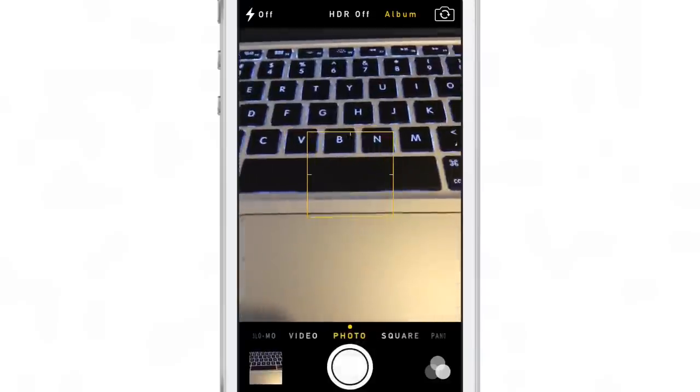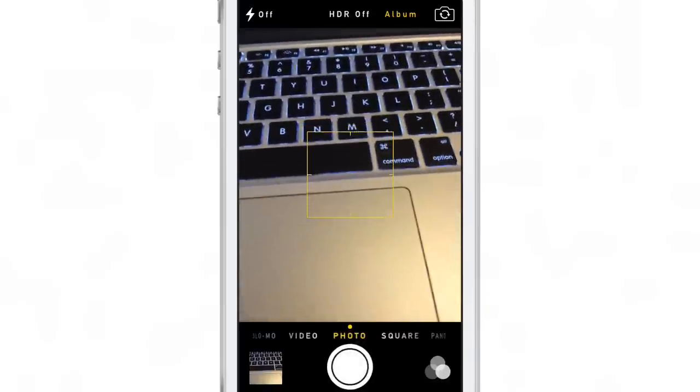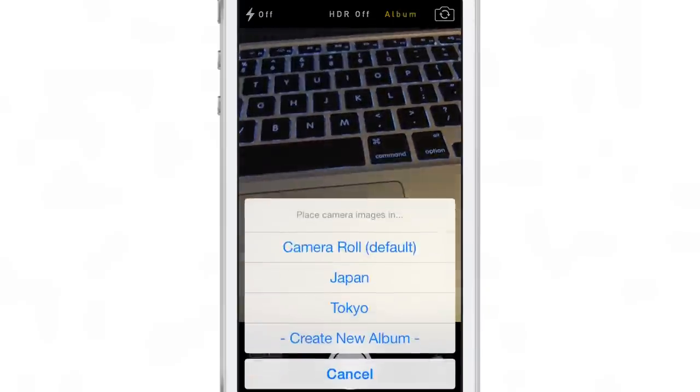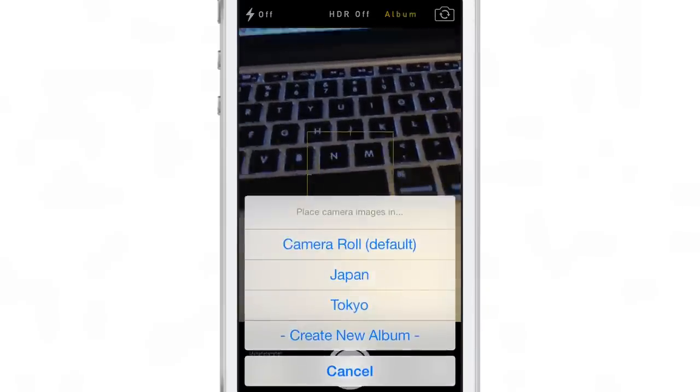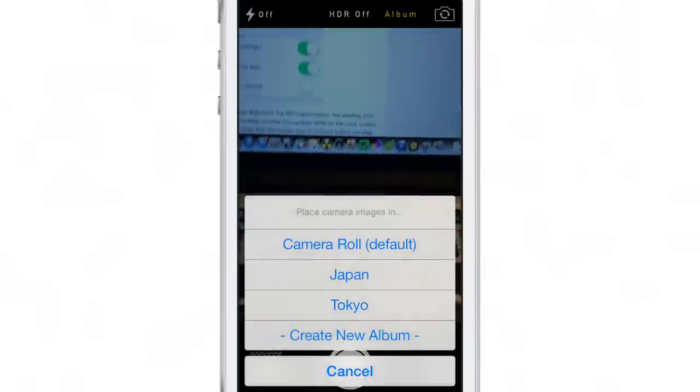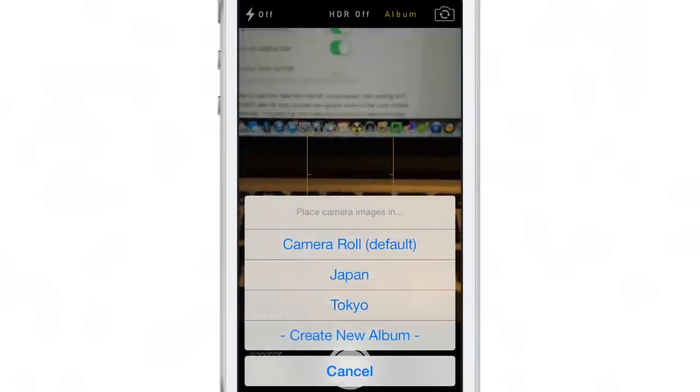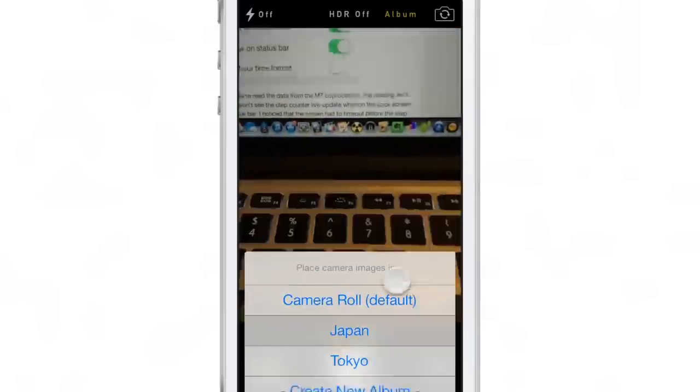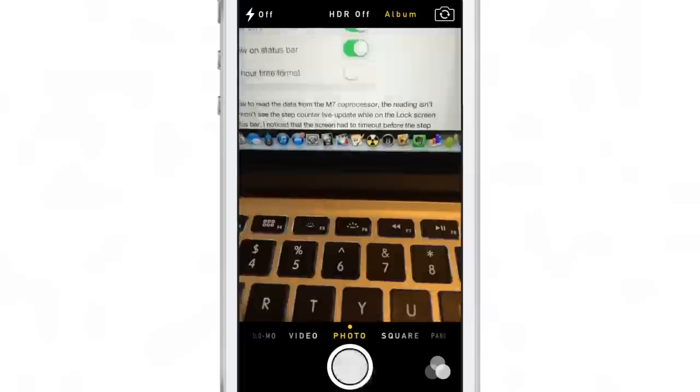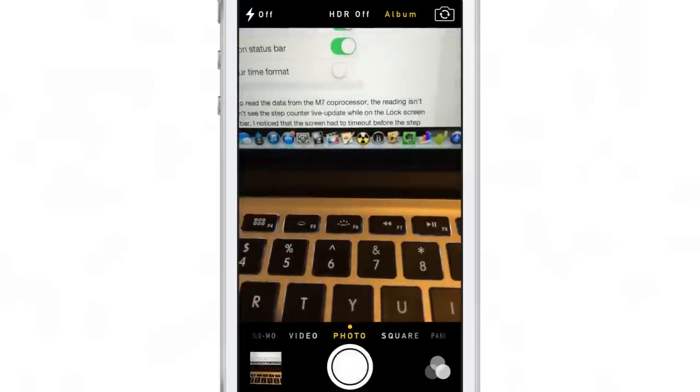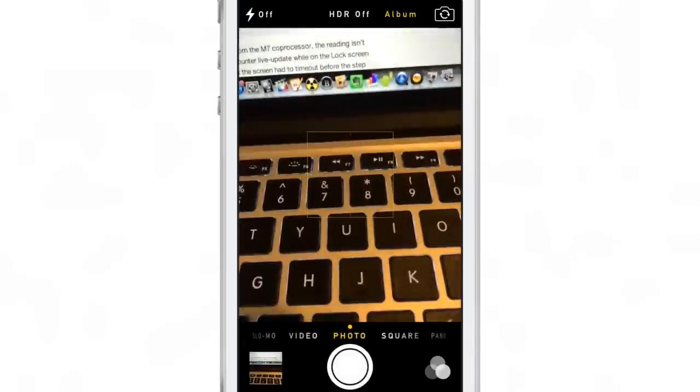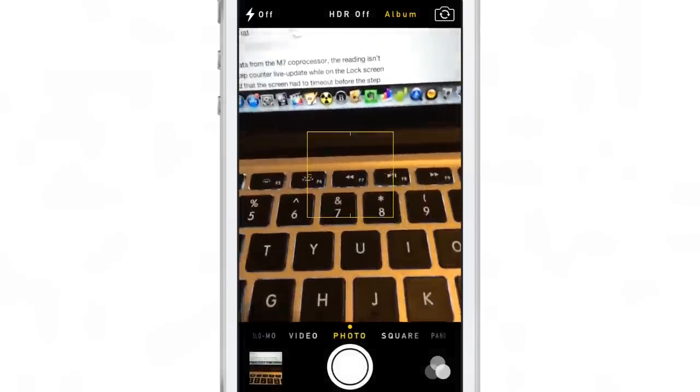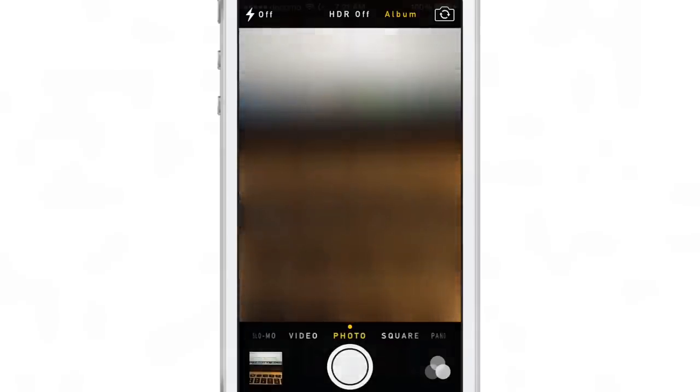Just start taking photos and those photos will be automatically filtered into the album you selected. You can tell when an album is selected because the album button will be yellow. So you can quickly switch between any of those albums on the fly and just start taking photos. They will automatically filter over.